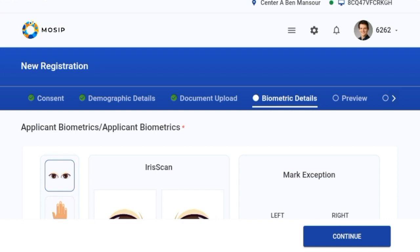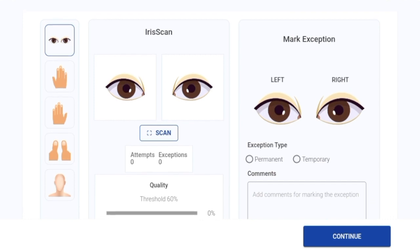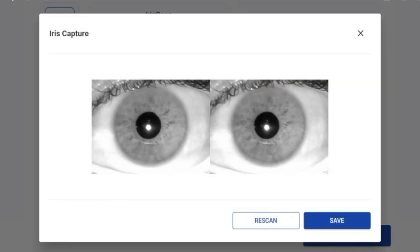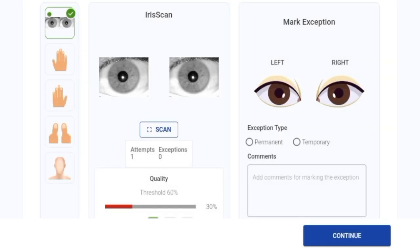On clicking continue, I've been taken to the next screen, which is the biometric details screen. Here I'm supposed to capture all biometric data. We'll start with the iris scan — I'll click on the scan button in the middle of the screen. Since I have mock MDA set up in my system, it is taking values from there and the iris is captured. I'll click on save to save this.